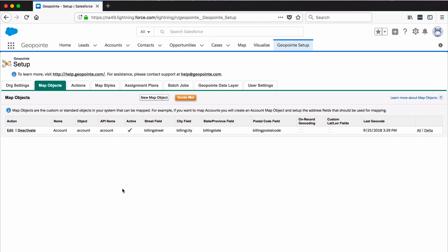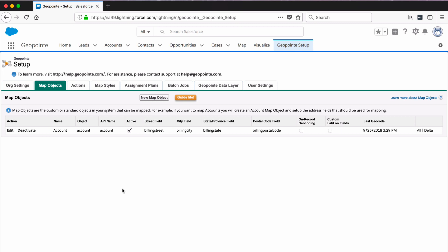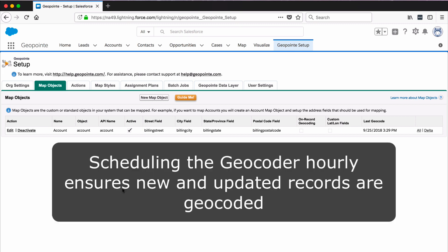Now we need to make sure the geocoder runs so that those address fields are processed into coordinate locations. Running the geocoder, either by scheduling it or processing it manually, is a crucial step after creating your map objects. We recommend that you schedule the geocoder to run hourly so that records are always kept up to date. This will process all new records the first time and check for changes and additions each time thereafter.